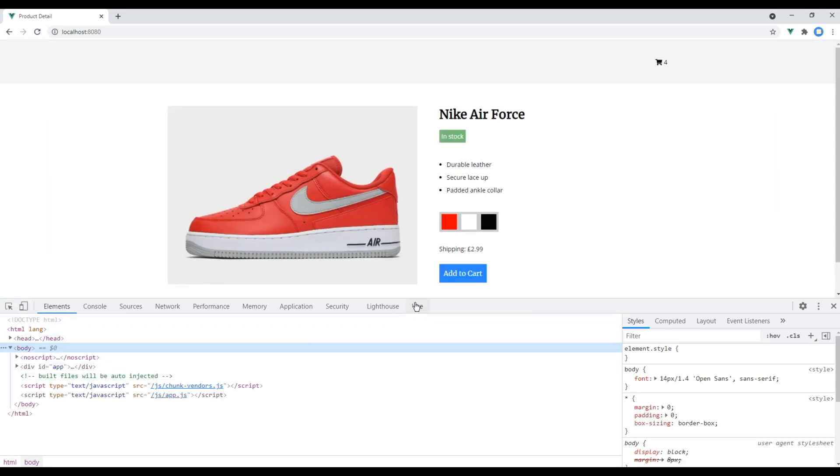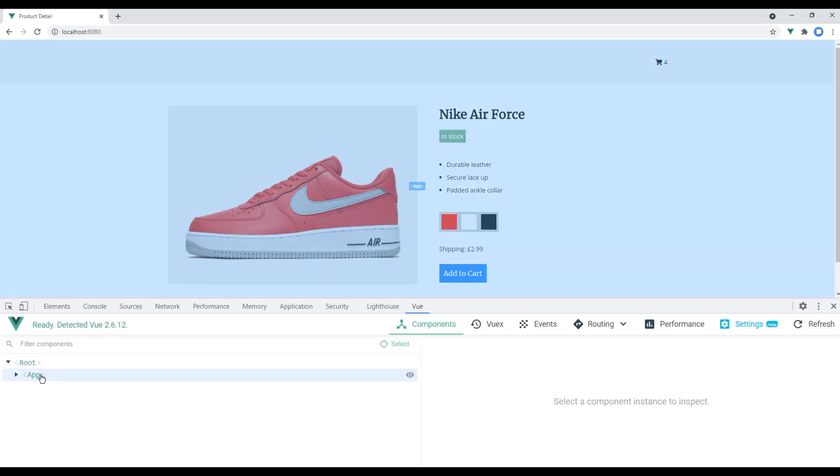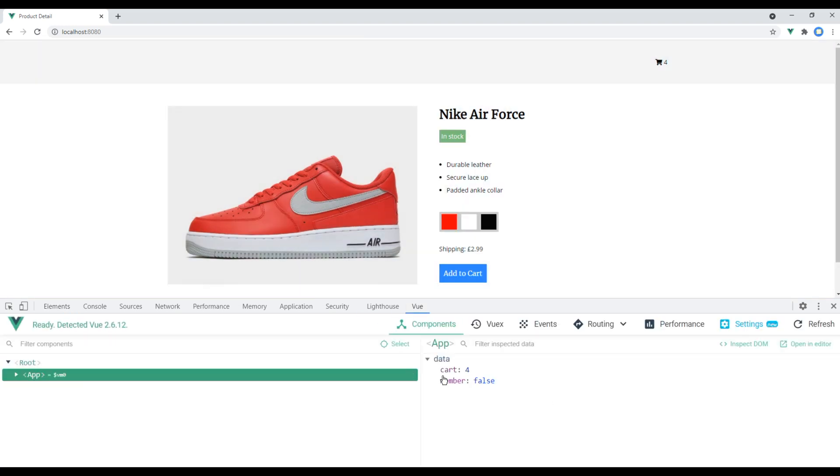If you check the Vue.js dev tool and open the app component, we can see the cart is increasing but only as a number. This isn't realistic.